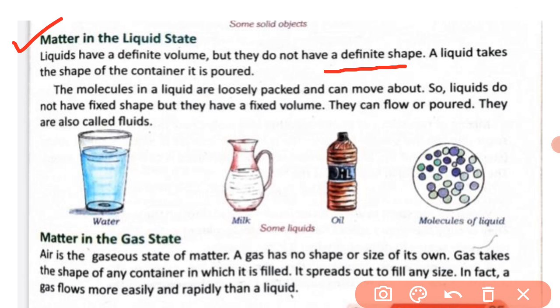Examples of liquids include water in a glass, milk, and oil. These are all in liquid form, and you can observe how they take different shapes depending on the container they are in.